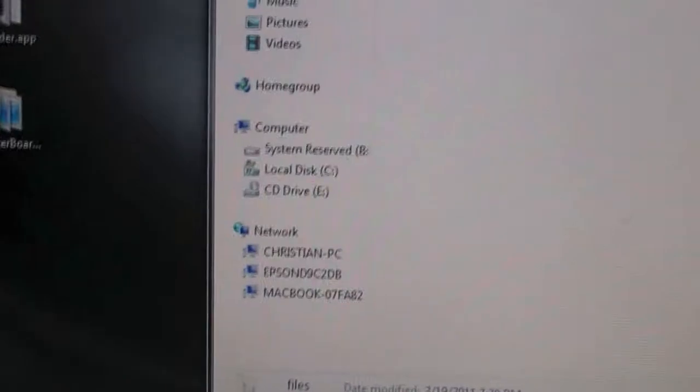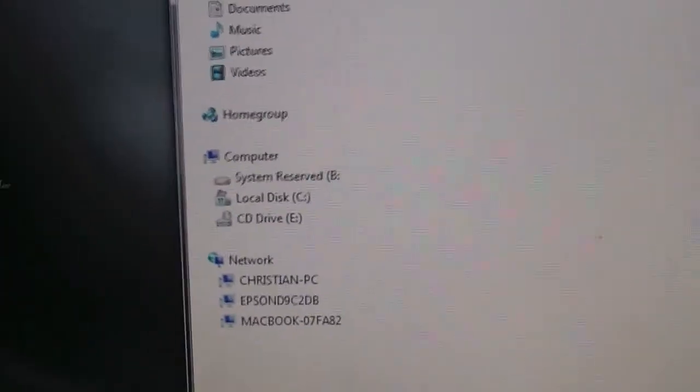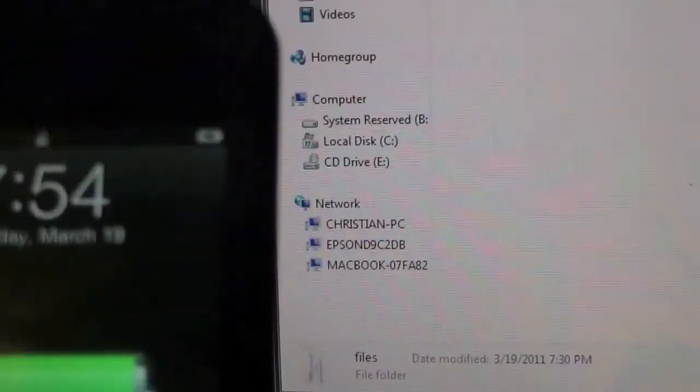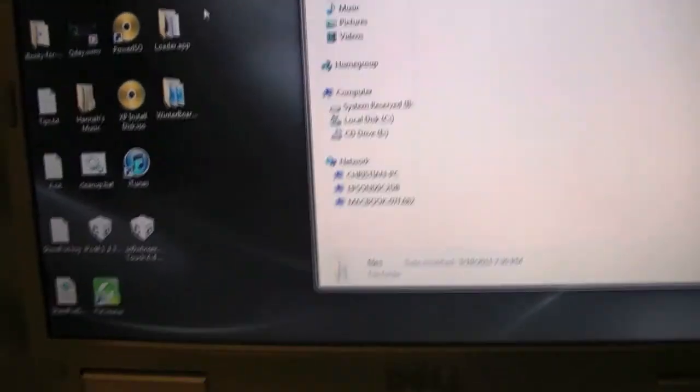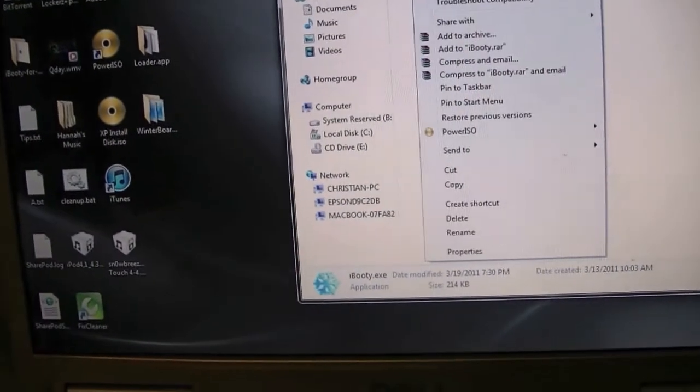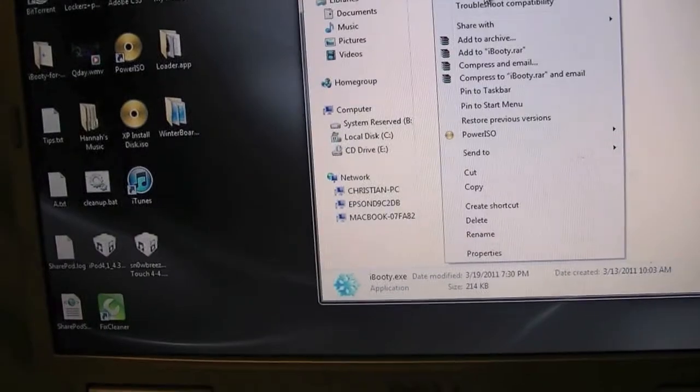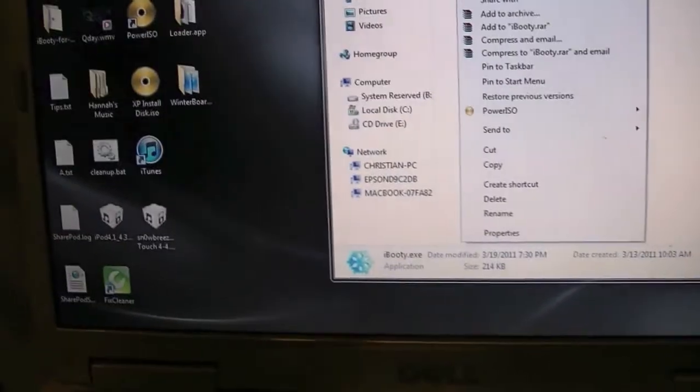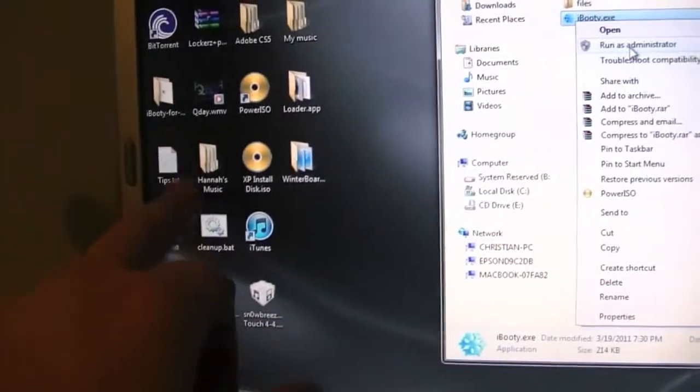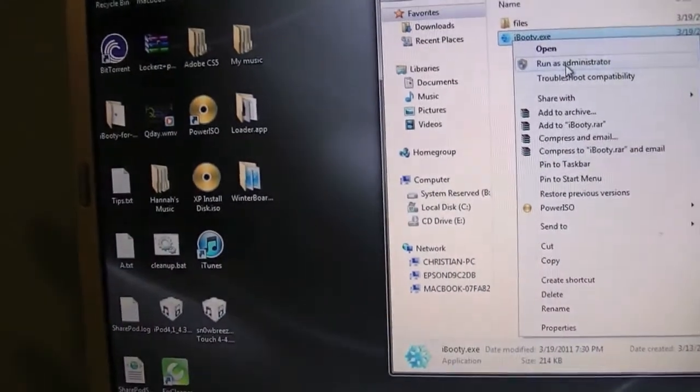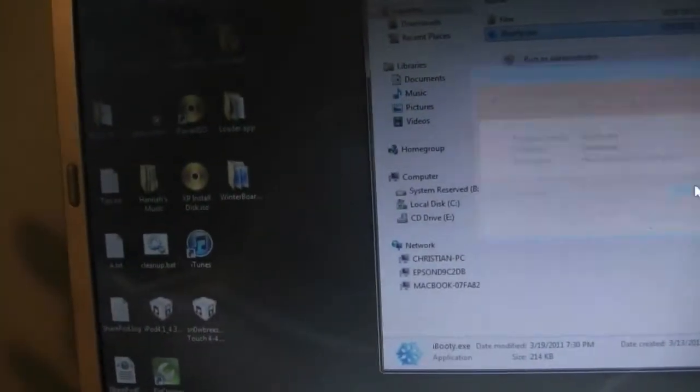All right, hey guys. So once it has rebooted, you're going to want to open up the program called iBooty. Because like I showed you, Cydia crashes. So what you're going to want to do is, at some point during the creation of the IPSW, iBooty was placed on your desktop. You're just going to run as administrator, hit yes.